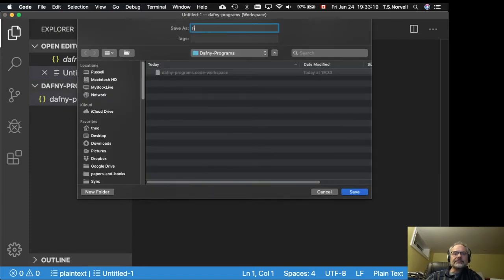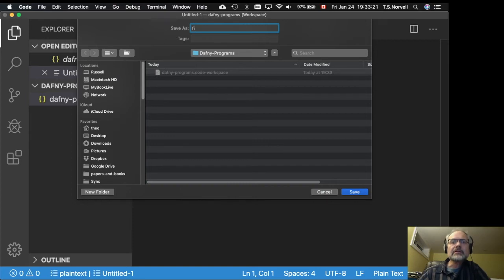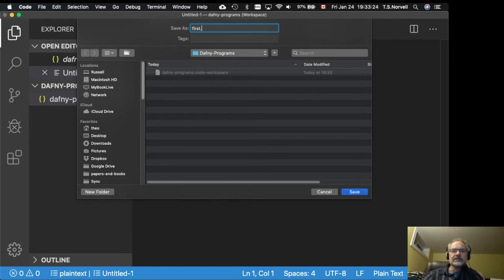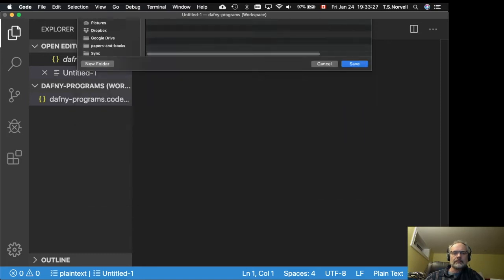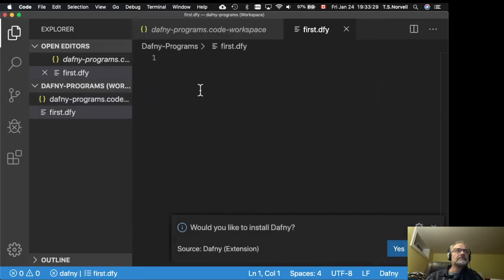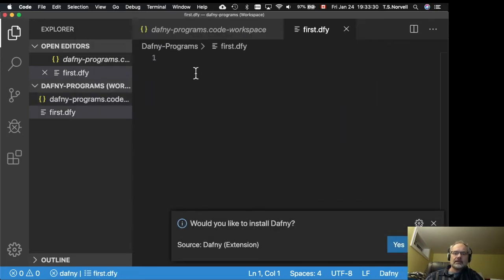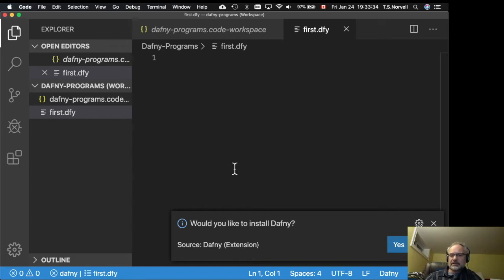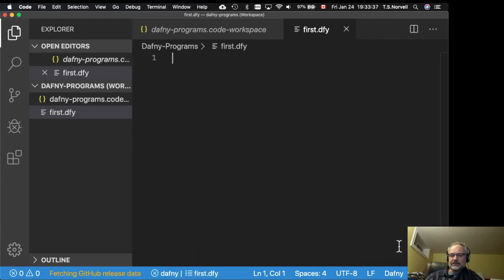So this is our first Daphne program. So I'll call it first.dfy. And it says would I like to install Daphne. Now I'm going to do that. So I'm going to say yes.